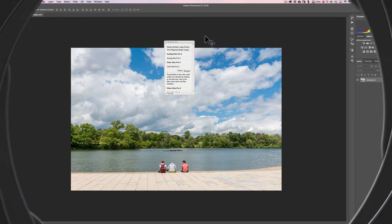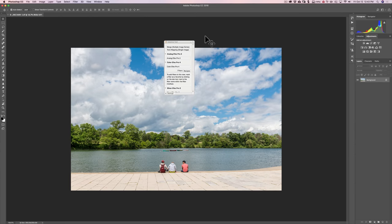In this video, we're going to finish up our discussion of Color FX Pro 4 by Nik Software. In our next video, I'm going to introduce to you Silver FX Pro 2.